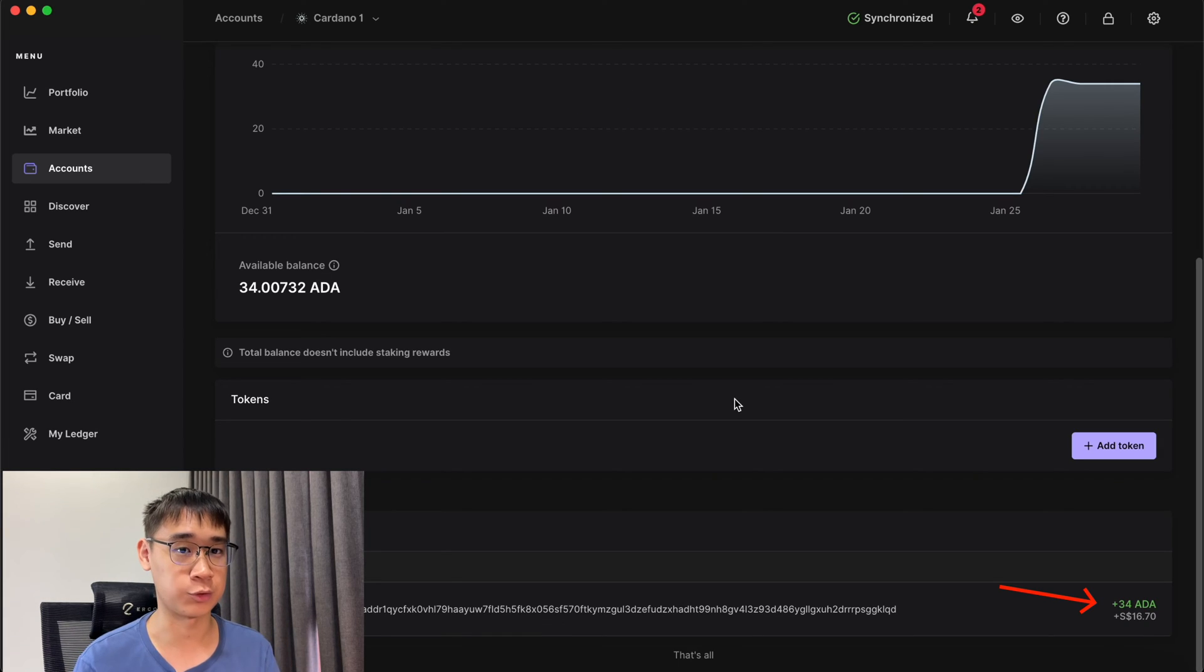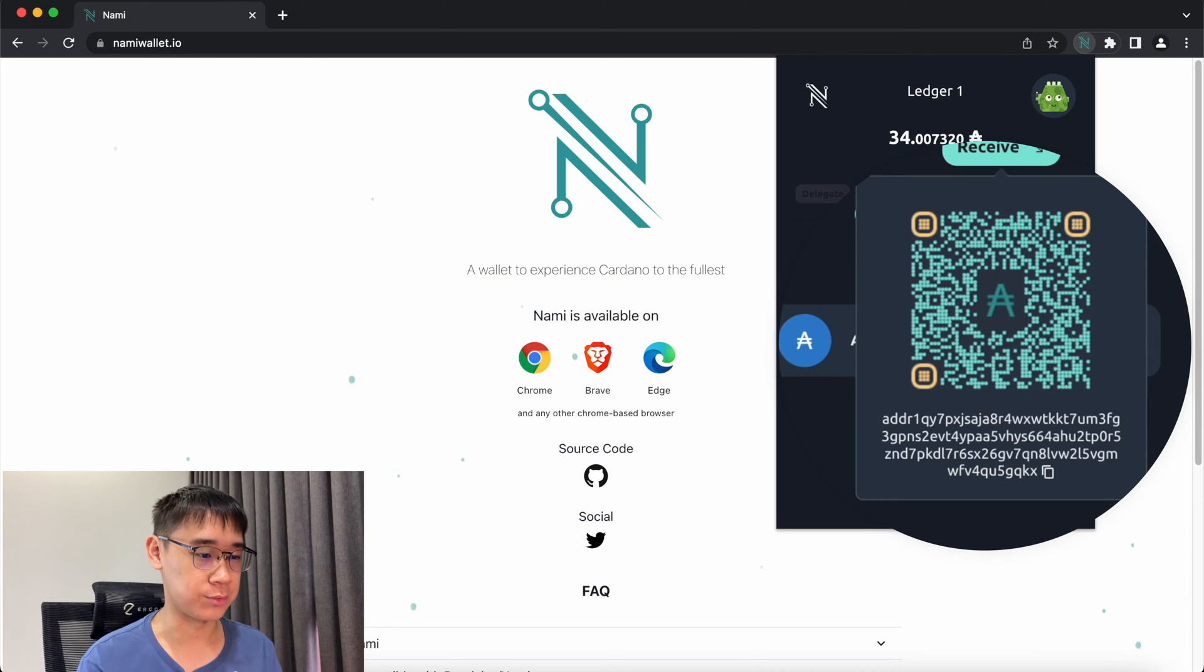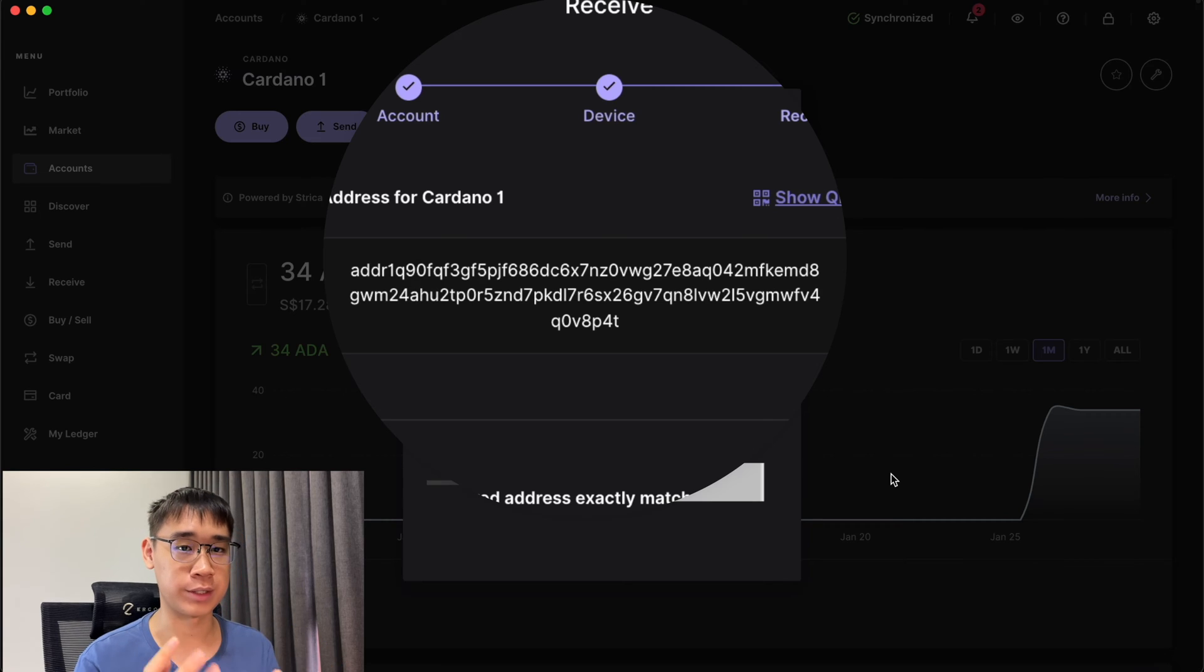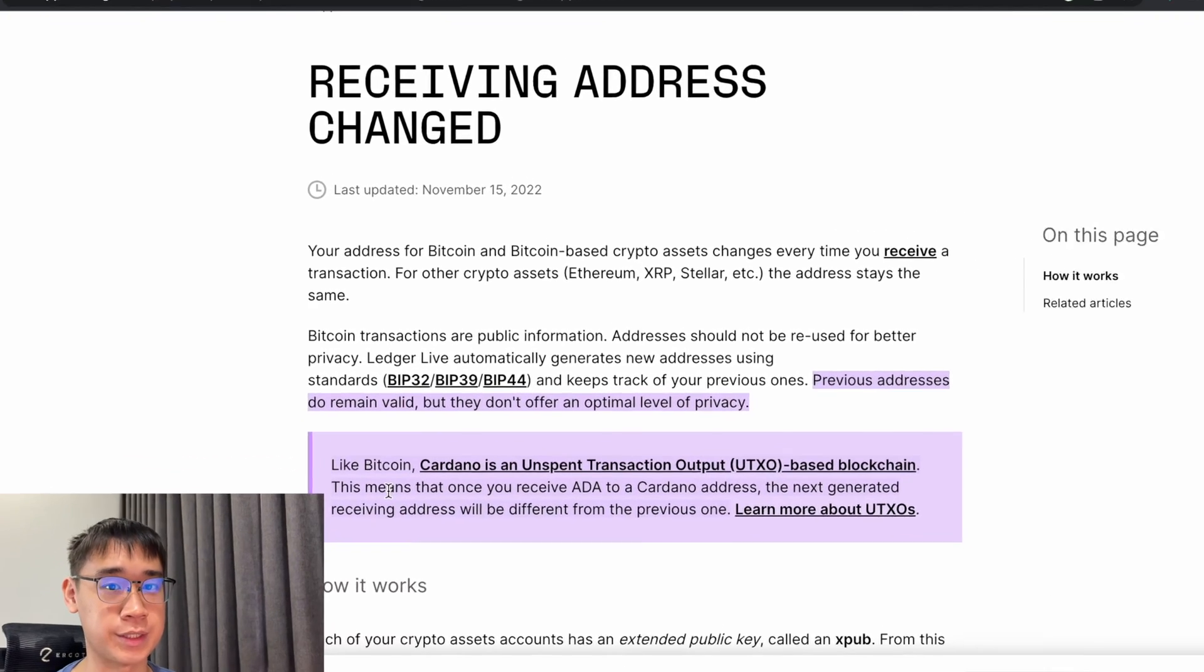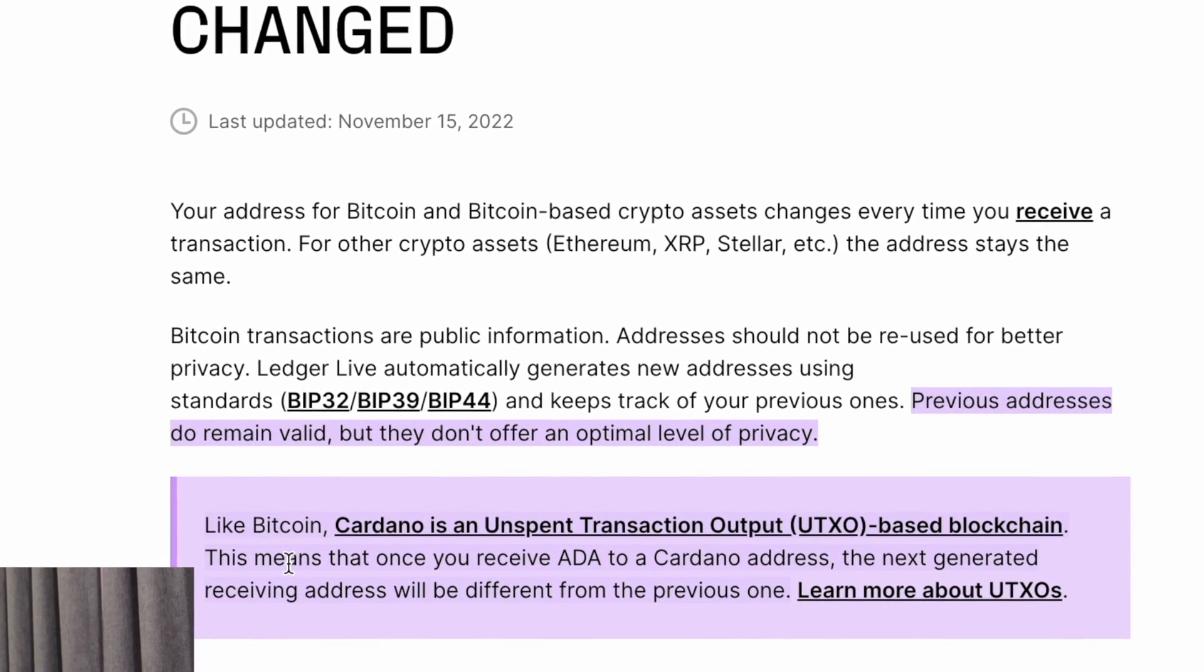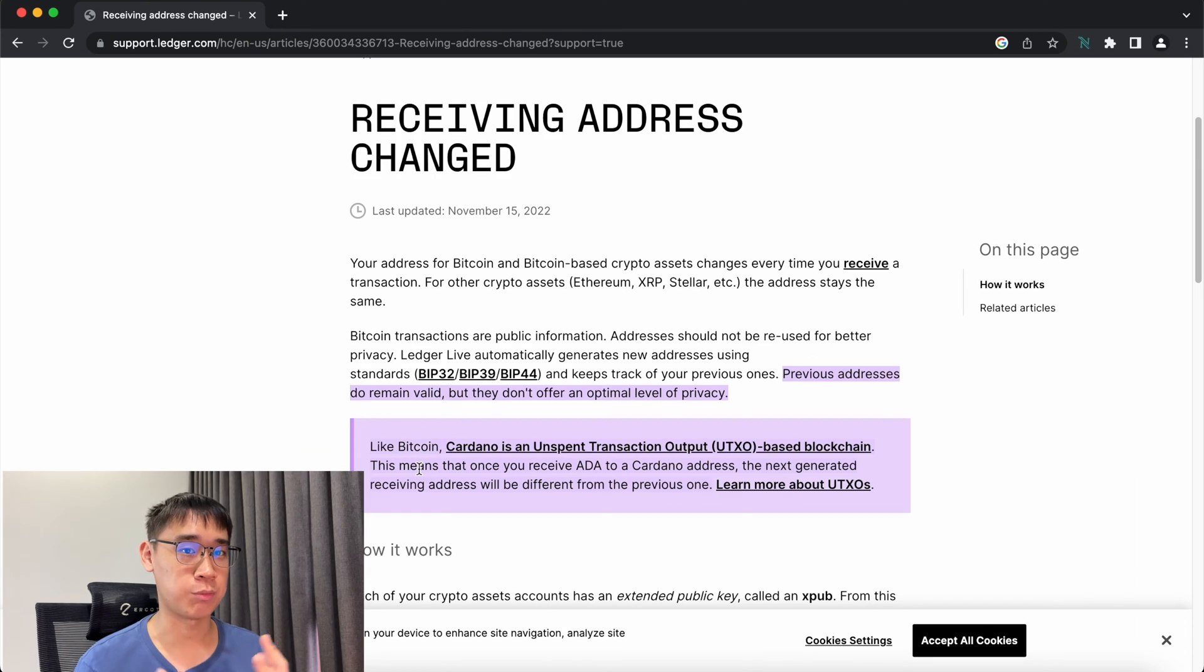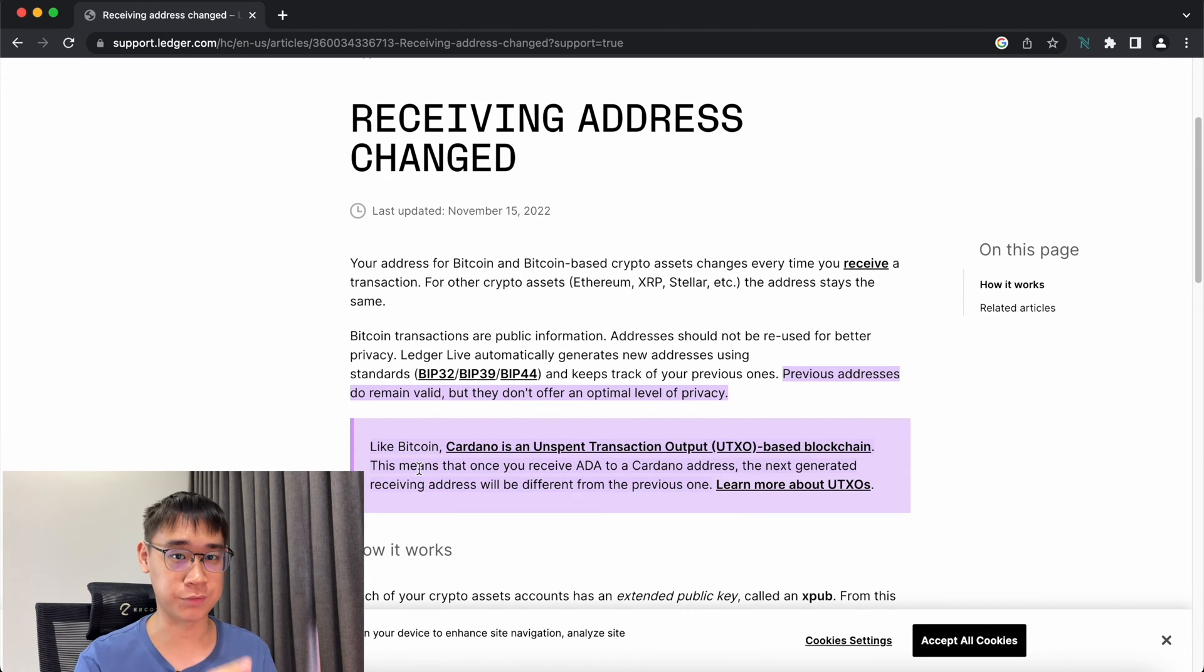If you have previously sent some ADA to your Ledger wallet, you may notice that the address you see on Nami is actually different from the one you see on Ledger Live. Cardano is similar to Bitcoin where it is a UTXO-based blockchain. You can find out more about how these addresses will change in my video here.